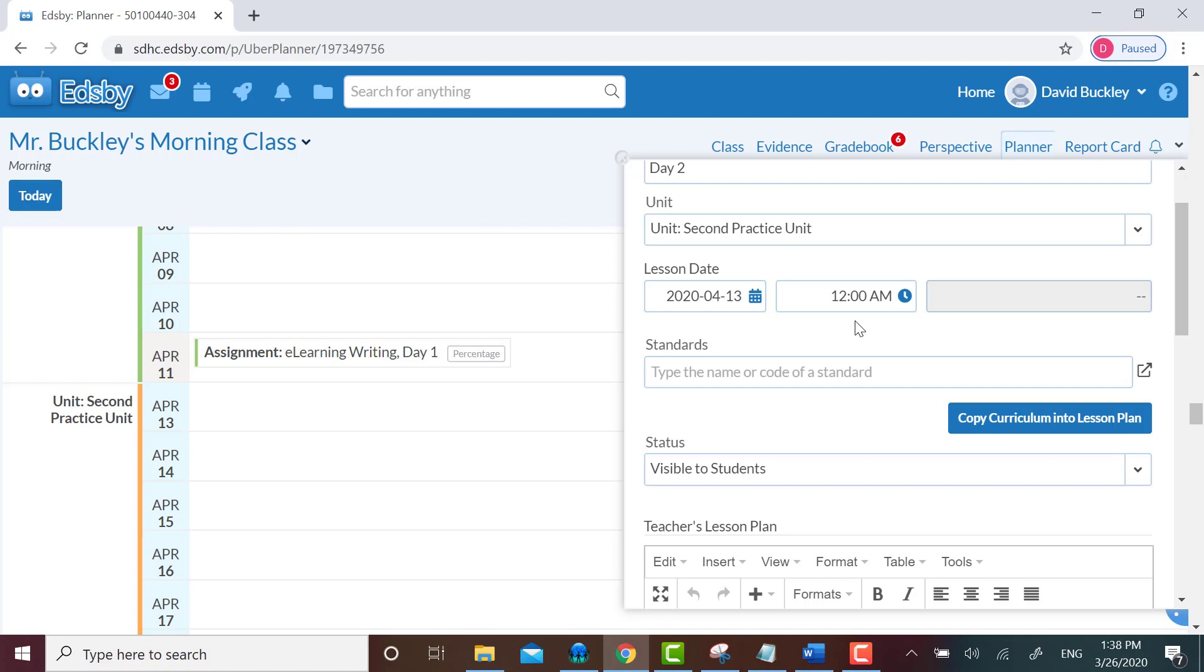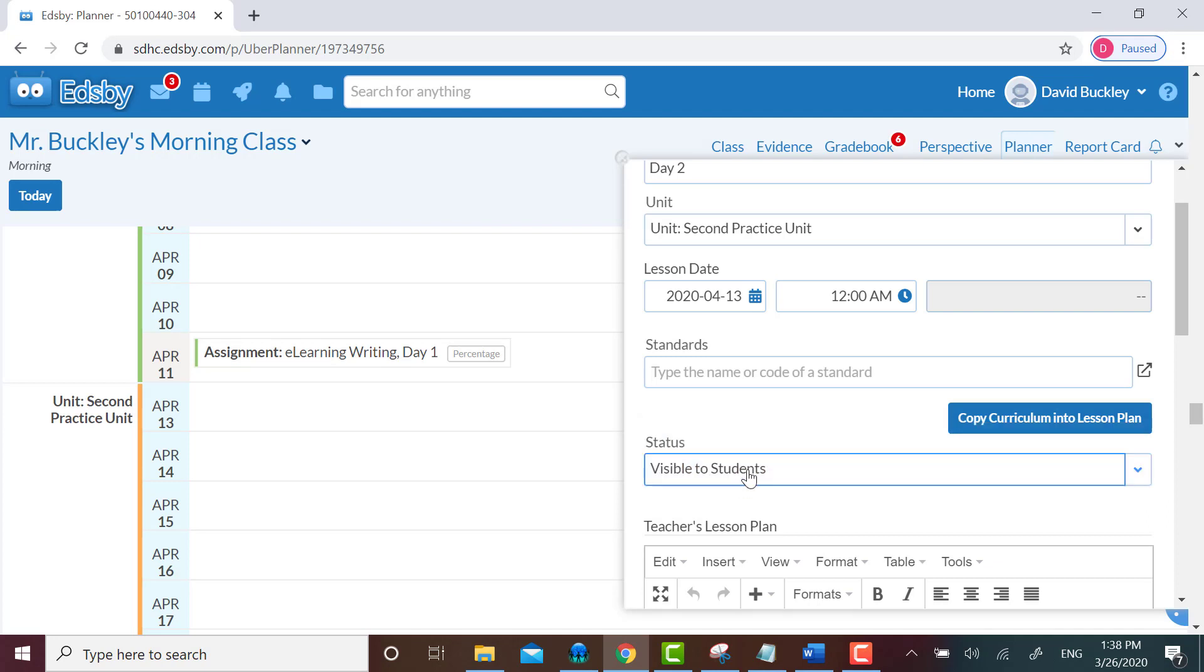Remember, date and time have nothing to do with making things visible to students. The status area below that does. As far as I can tell, date and time just allow parents to see when you plan for something to start. I'm going to skip standards for now, and then leave status as visible.